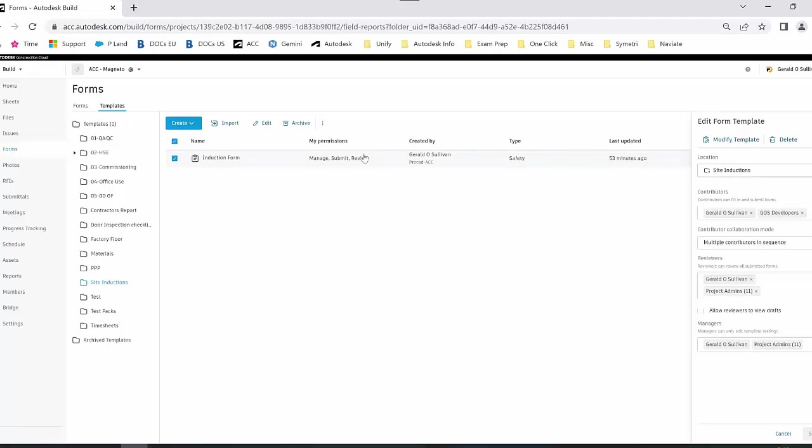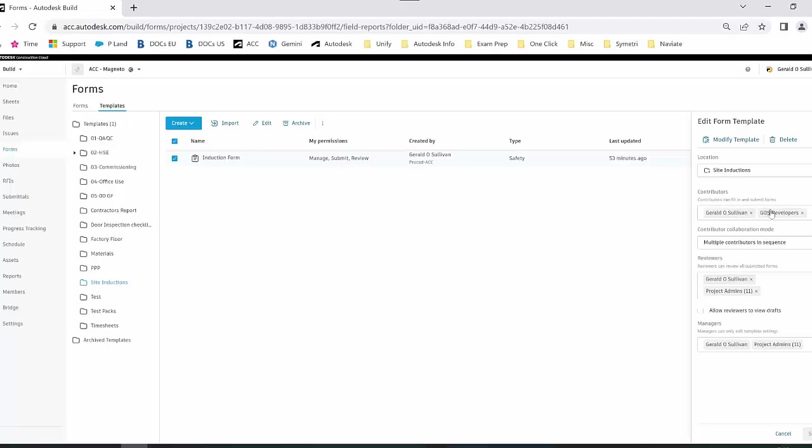You can see that when I select on that form, I already have the location specified, so every site induction checklist that will be created will reside in that folder structure. Next, you're choosing who can fill out the folder or the checklist. Inside here, I have myself and then I have a specific company also selected.